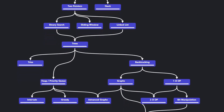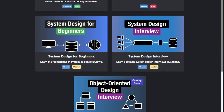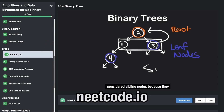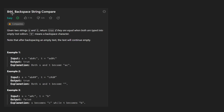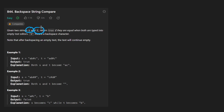Hey everyone, welcome back and let's write some more neat code today. So today let's solve the problem Backspace String Compare. We're given two strings, S and T, and we want to return true if they are the same string.